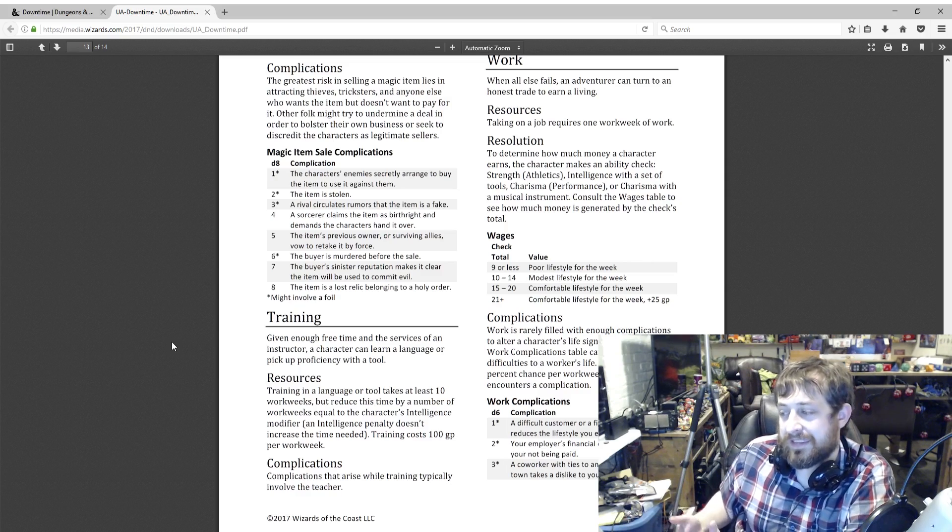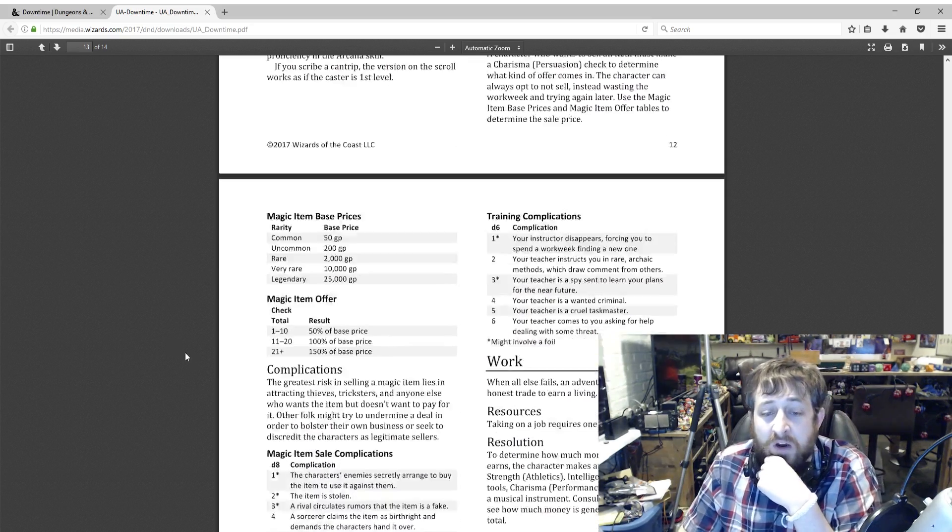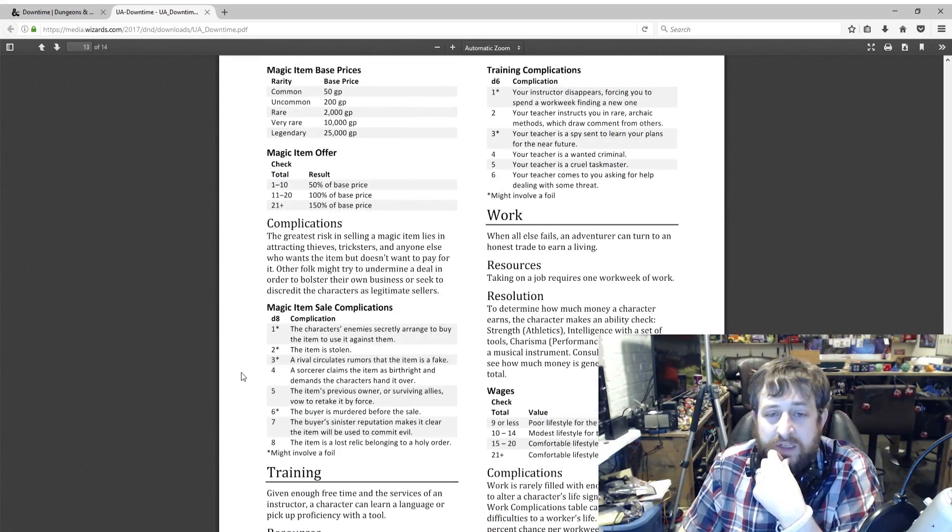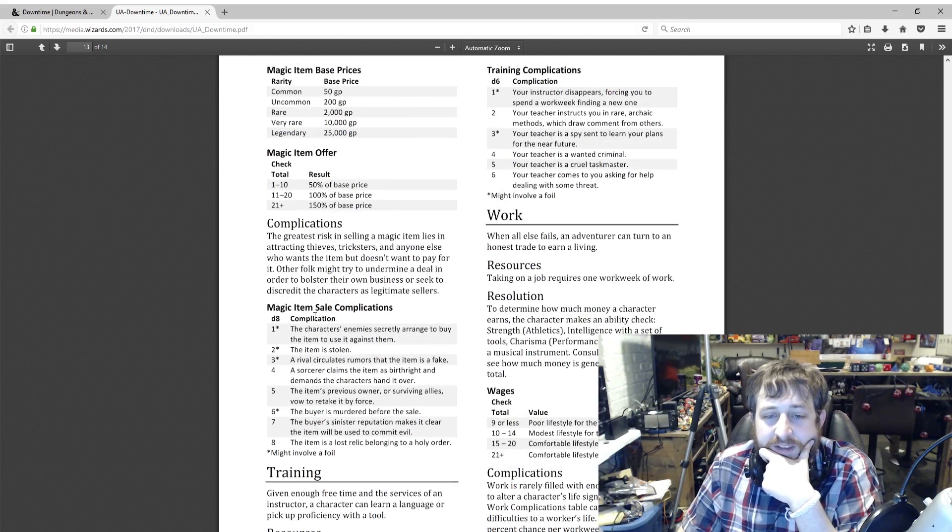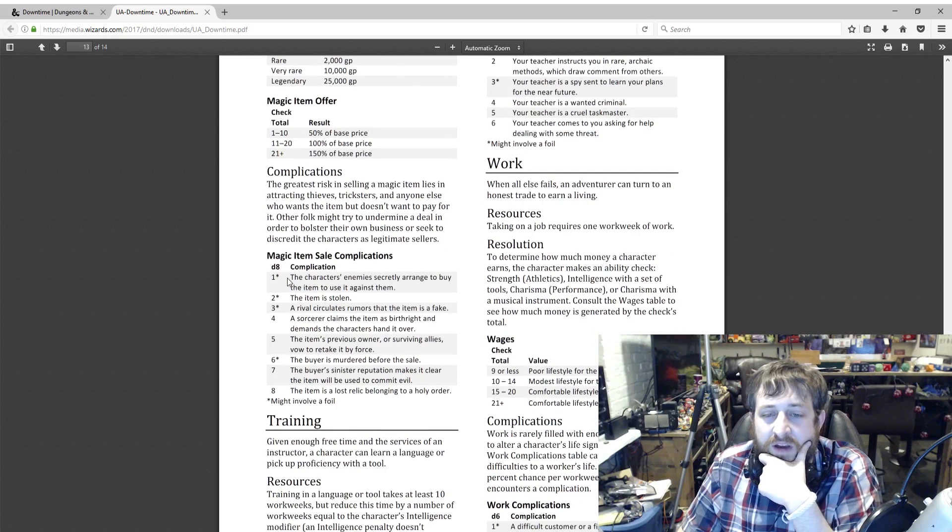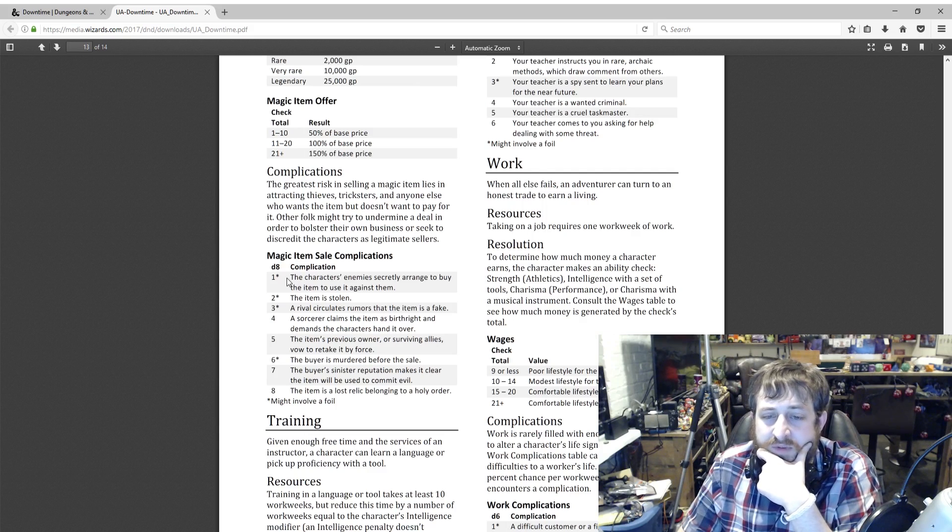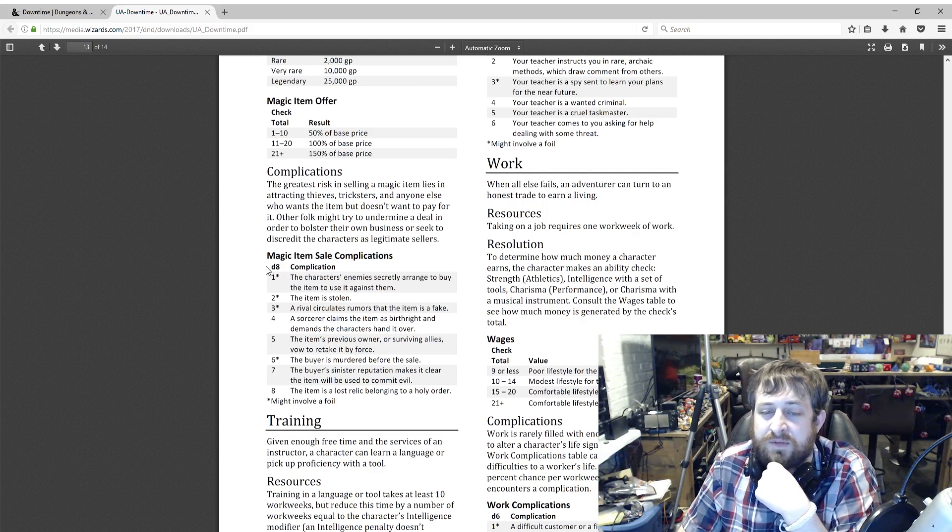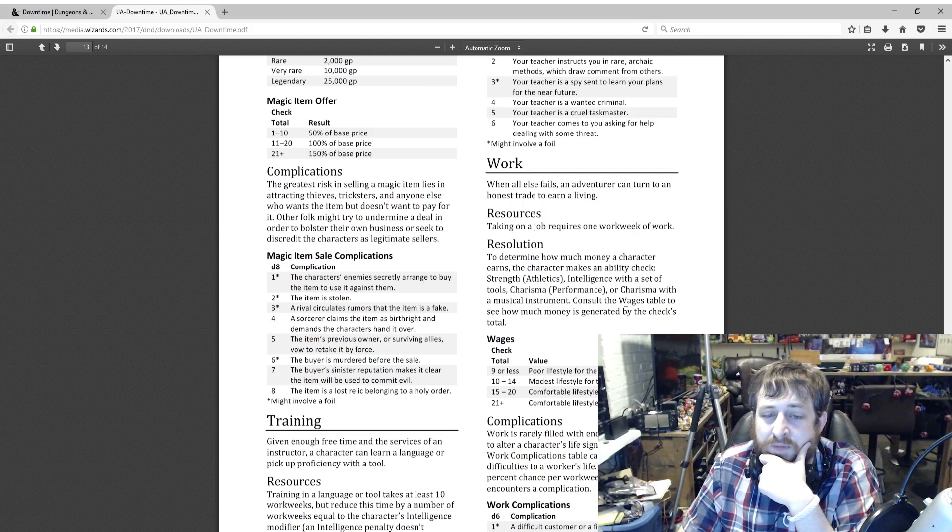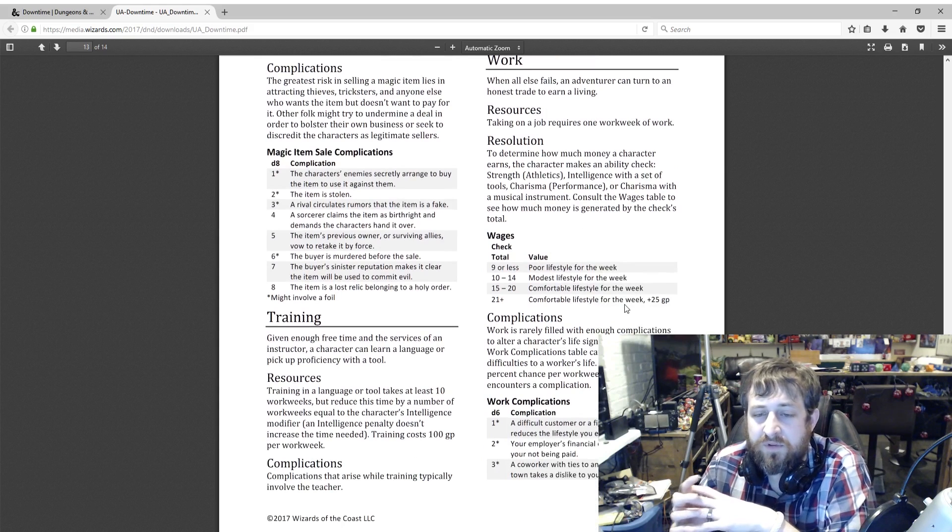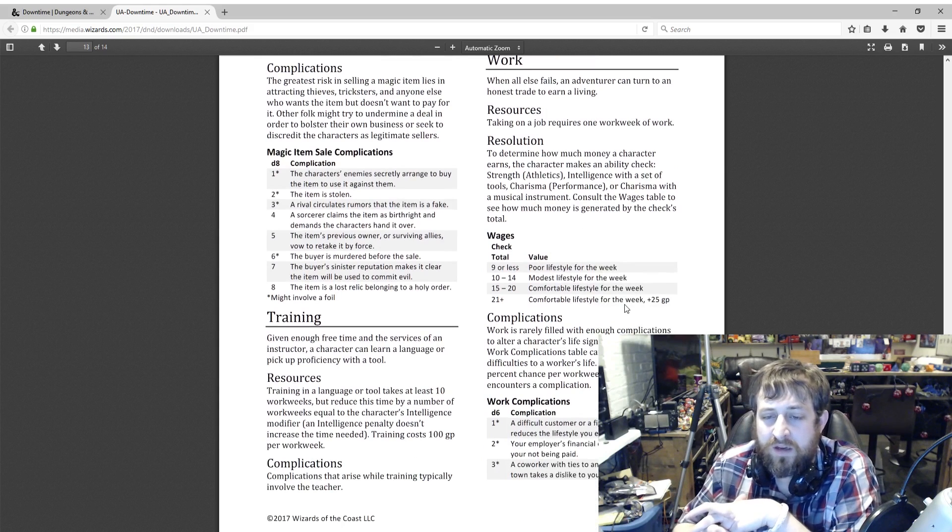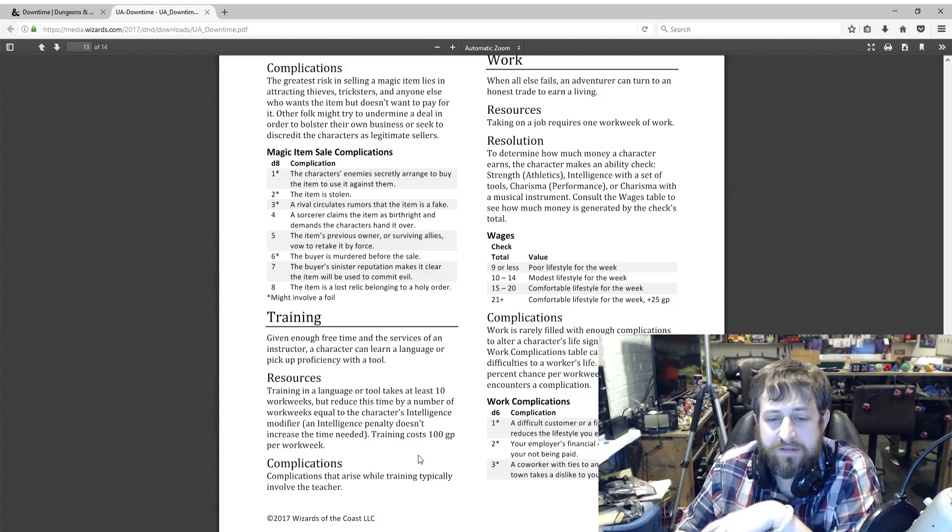Work. This is the last one here. When all else fails, go to work and make some money. To determine how much money a character makes, the character makes an ability check: Strength Athletics, Intelligence with a set of tools, Charisma Performance, or Charisma with a musical instrument. Consult the Wages table based on the roll. Maximum you can do is 21 plus: comfortable lifestyle for the week plus 25 gold pieces.